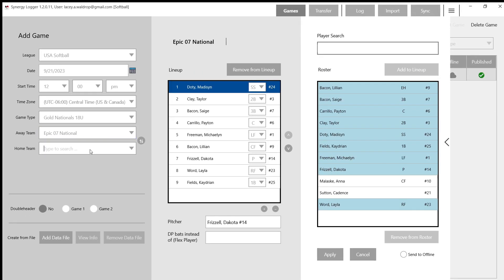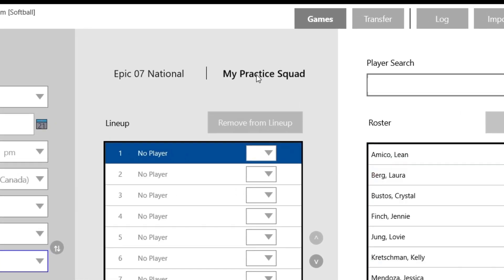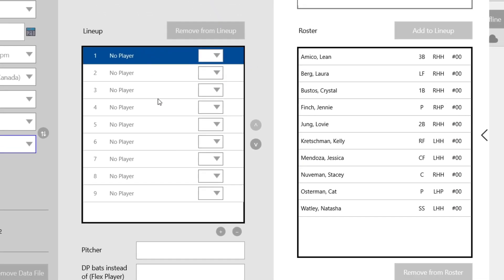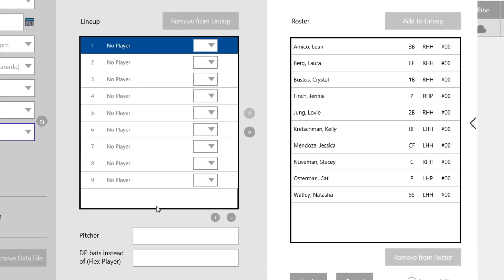When it comes to the team that I just created, I've never made a lineup with them yet, so I'm going to add them as home team. I'm going to go to the middle and click my practice squad. You can see so far that no lineup is added because I haven't had a game with them yet, but all my players are going to appear on the right side of the roster.